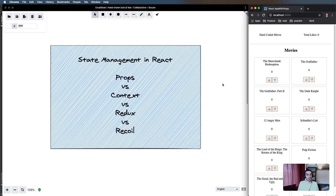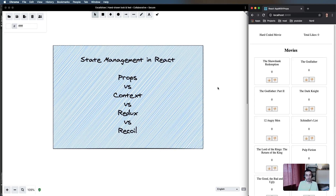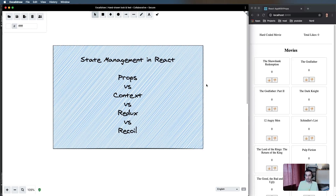Hey everyone, hope you're doing well. Today we're going to be looking at different approaches to managing state in React. We're going to use a very simple application and try adding basic state management in a few different ways, looking at the differences in terms of syntax, simplicity, readability, and maybe also performance.